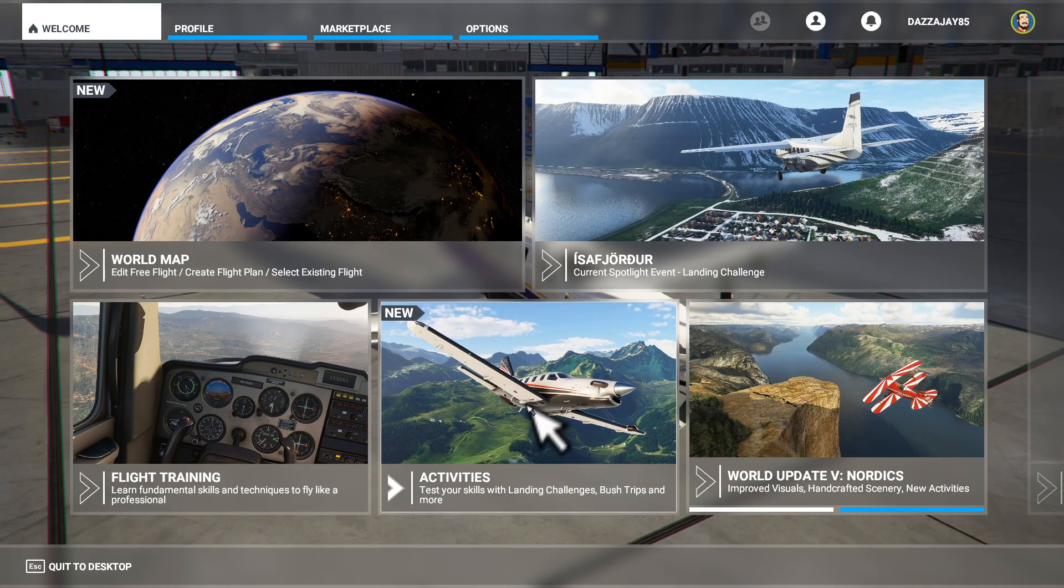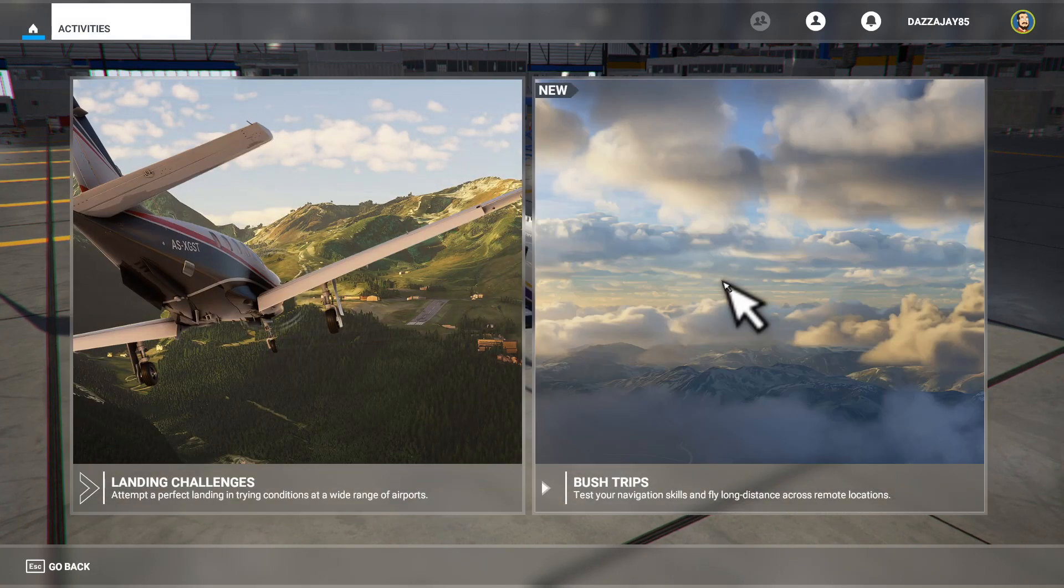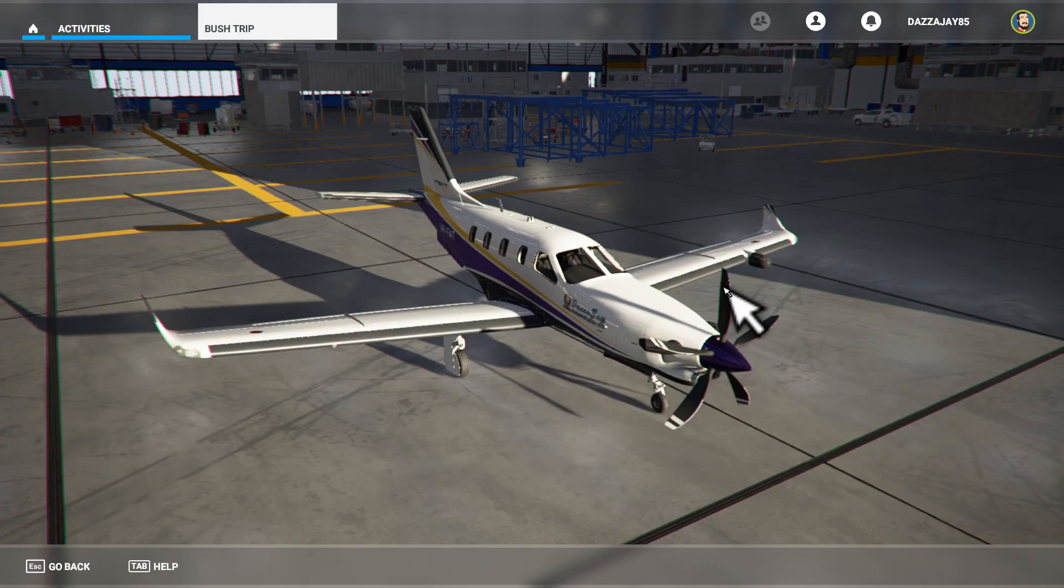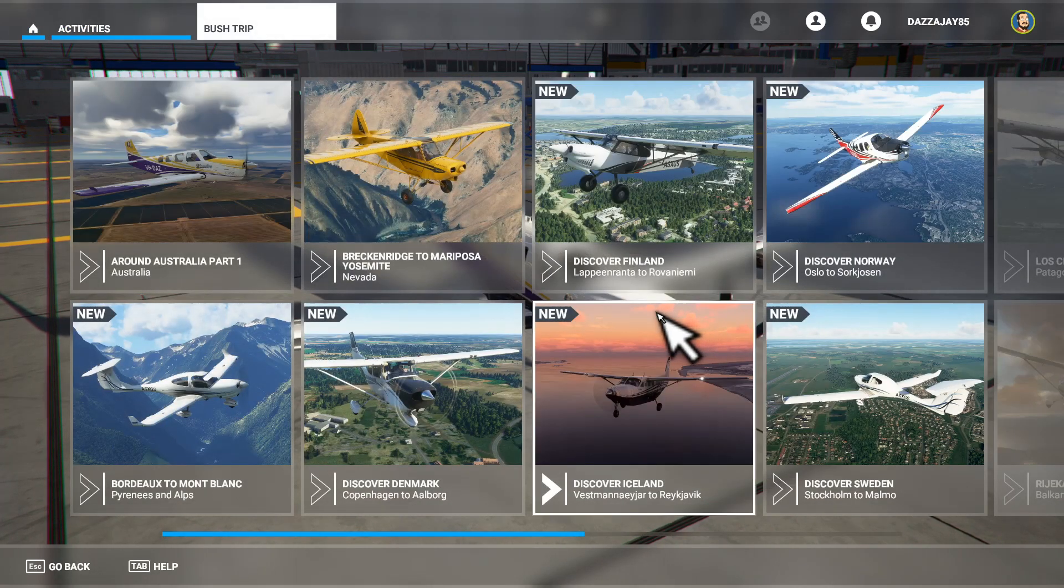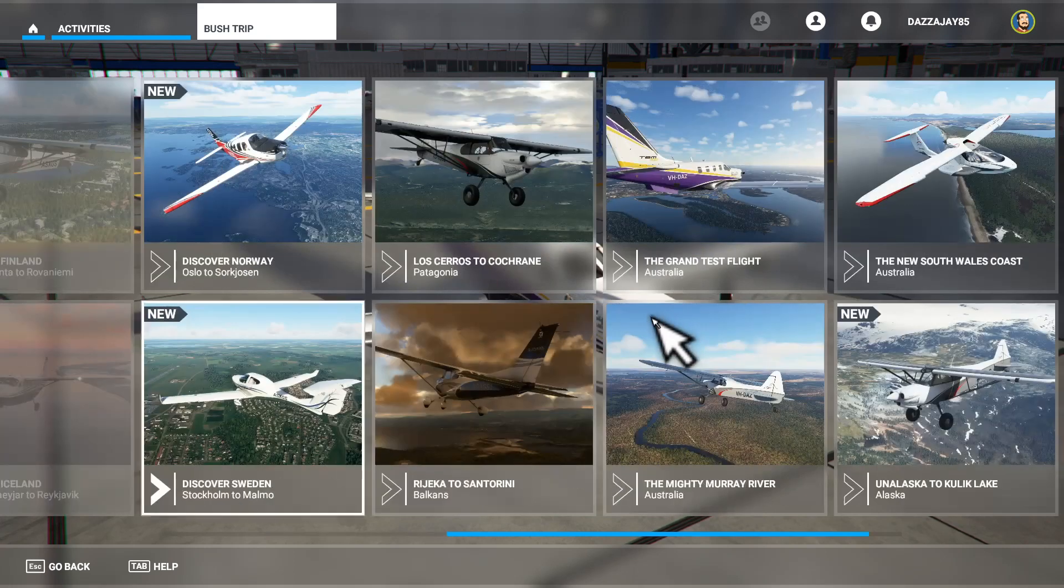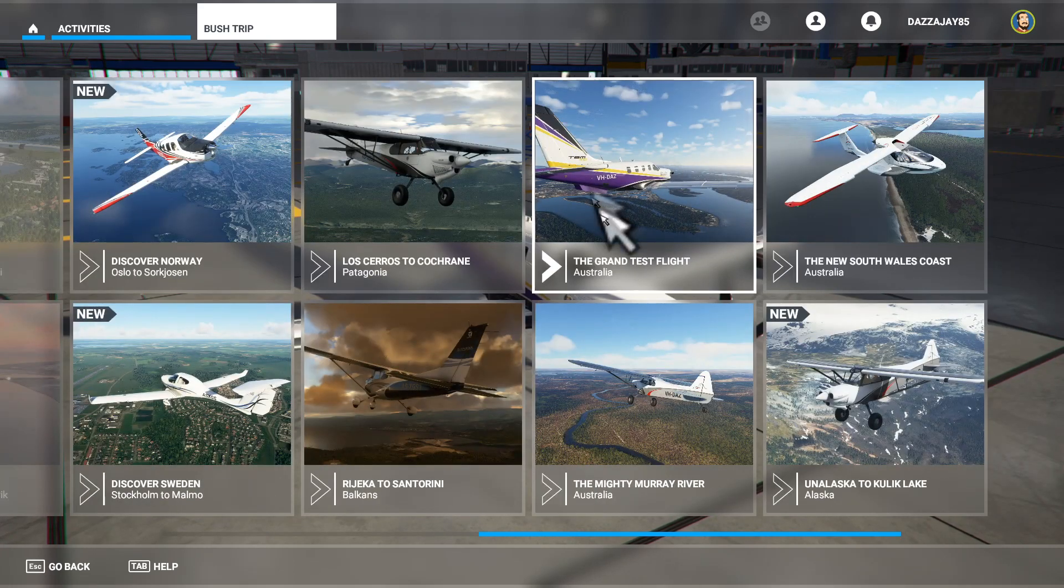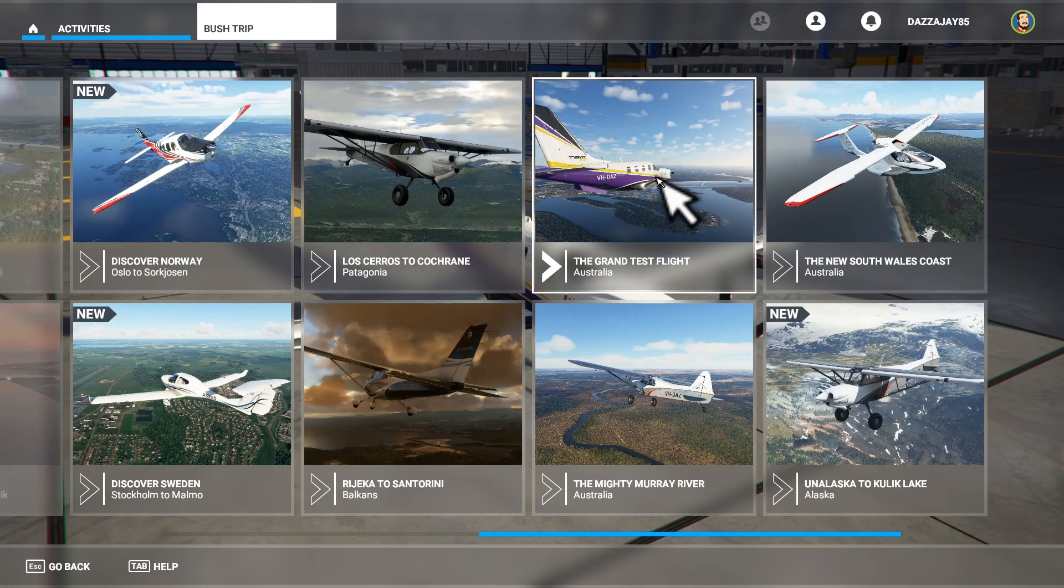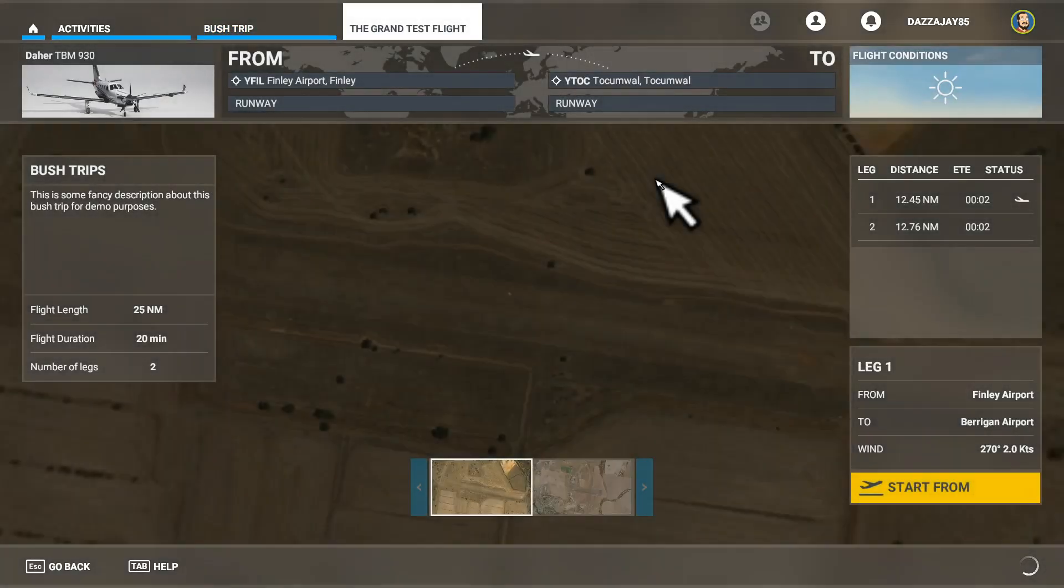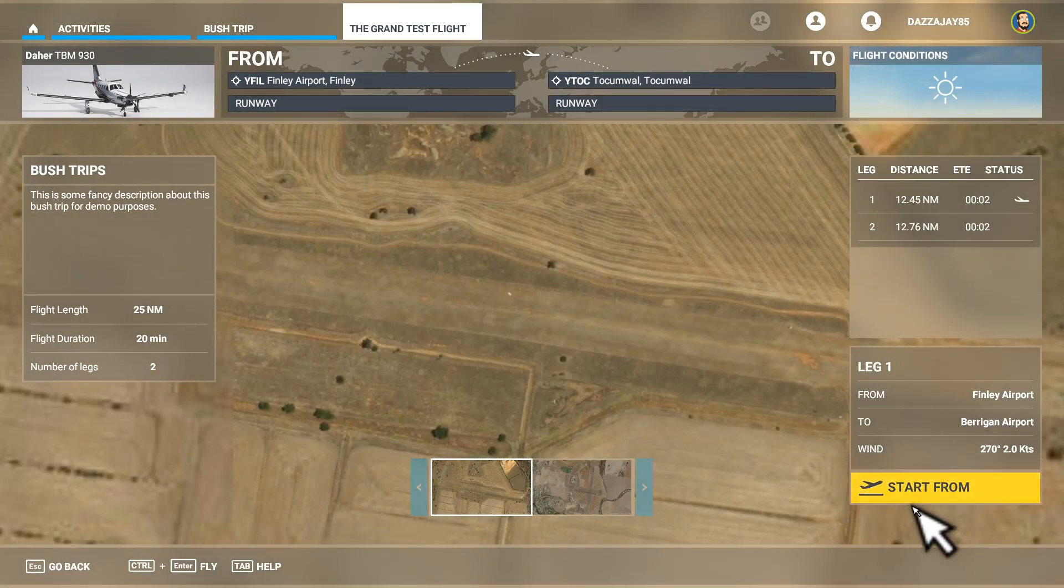All right, now we're in. We'll click on Activities, we'll click on Bush Trips, and this time you'll see our test flight has our awesome image.